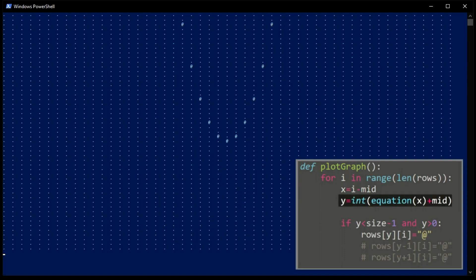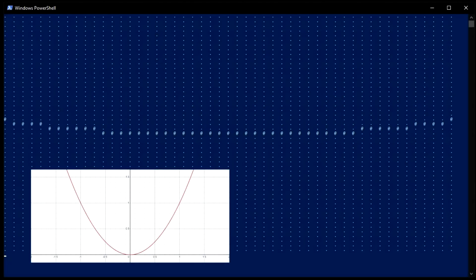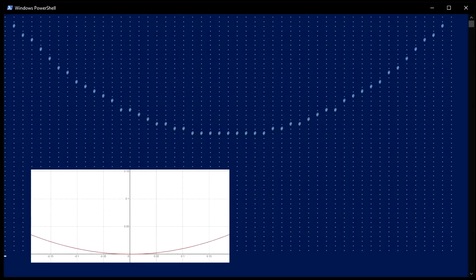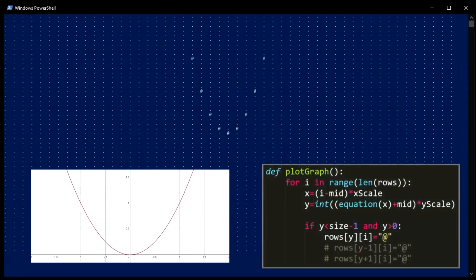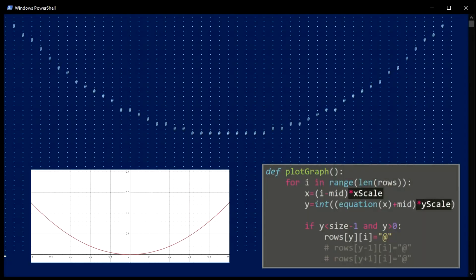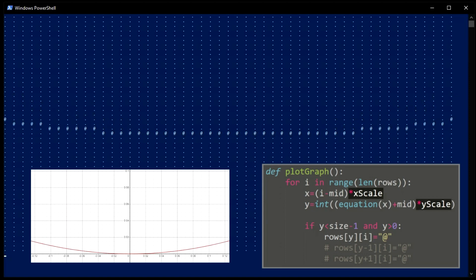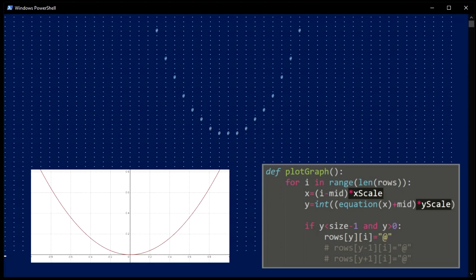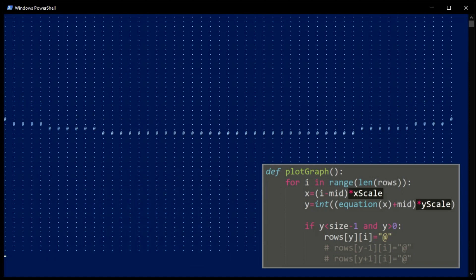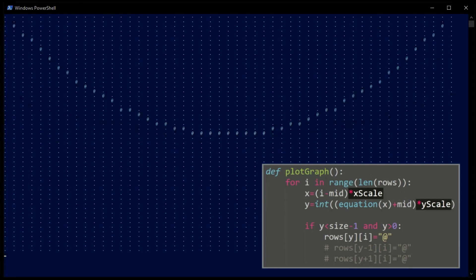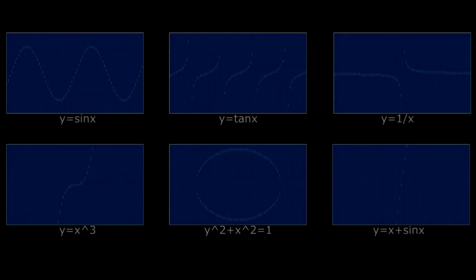Also, to be able to zoom into the plot, we need a way to change the scale. This is accomplished by multiplying our x and y values with a constant. Let's have a look at a few examples of different functions with changing scales.